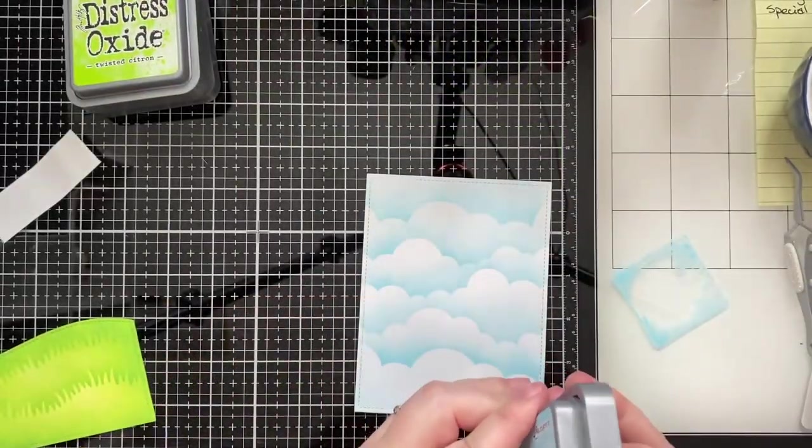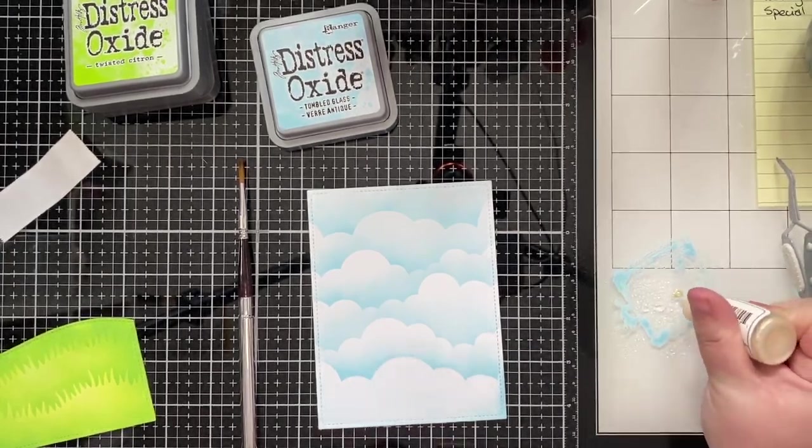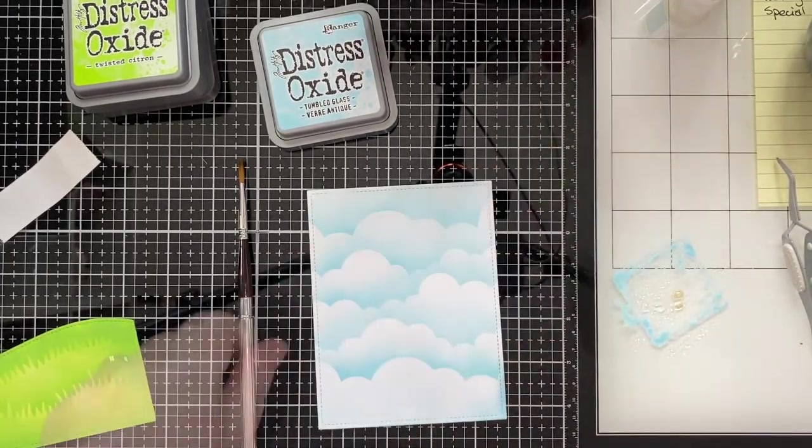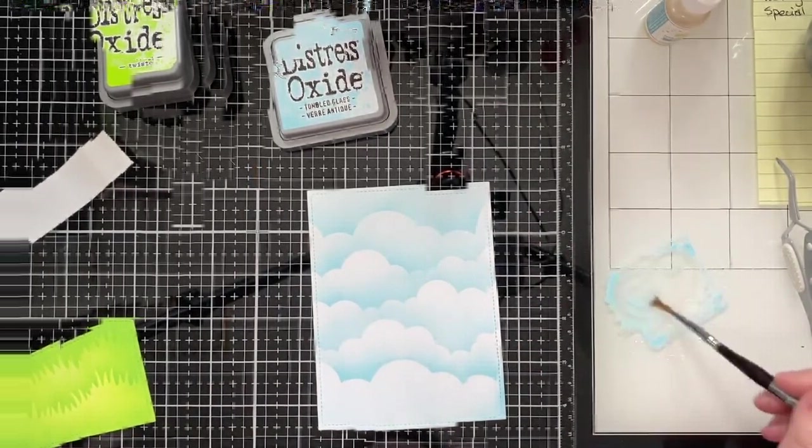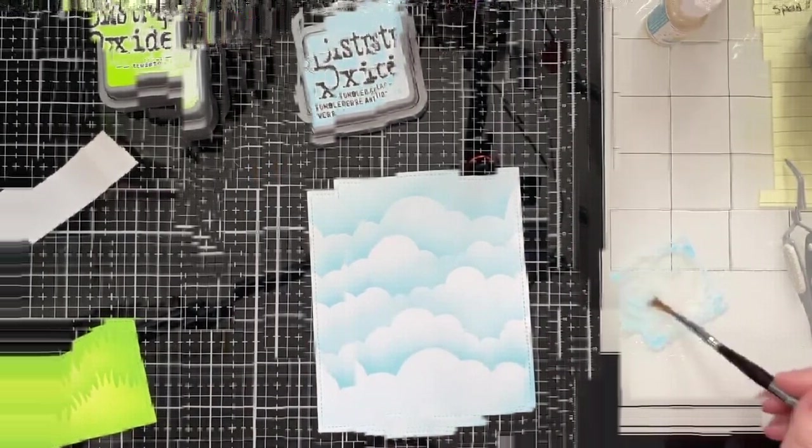Now I have been trying to be better about doing some water splatters because I do think that they're really pretty. To do the background here for the clouds I smooshed some of the Distress Oxide tumbled glass onto my work surface and I added some of the Lawn Fawn Liquid Stardust to give it that little bit of sparkle. I repeated the process for Distress Oxide Twisted Citron and Mowed Lawn with just water but I did not add the liquid stardust for the grass.